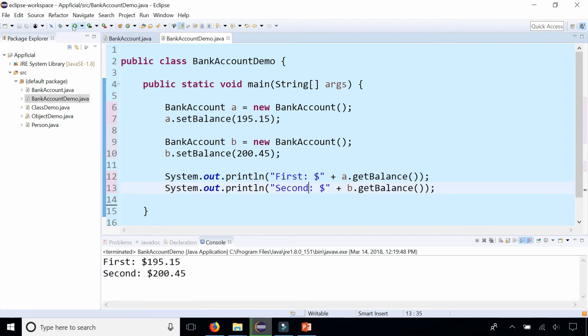Let's run the program. Here's the two bank accounts. $195.15 and $200.45. Okay great.